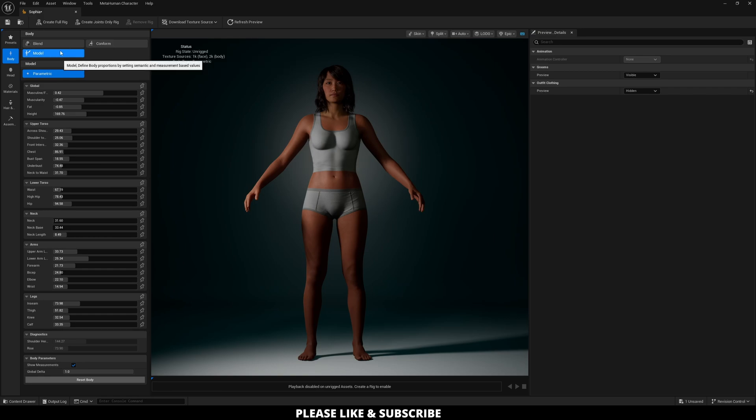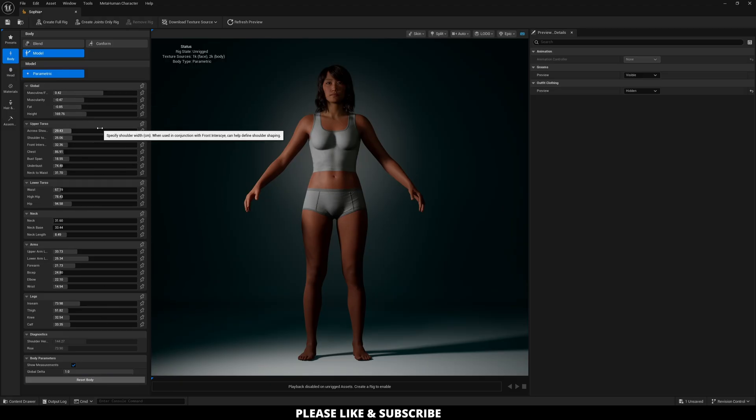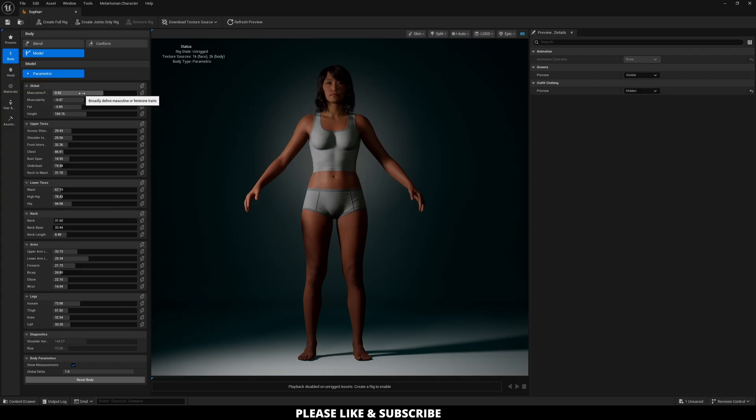So in the Modeling mode, what you can do is you can now fine-tune all the different changes to your character. The main one, though, that you want to watch out for is this right here, which is the broadly defined masculine or feminine traits.